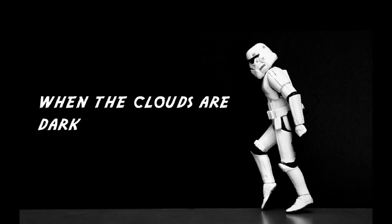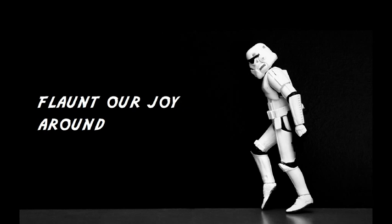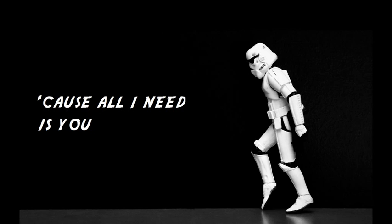When the clouds are dark, when your mood is down, I'll be there for you. We'll be dancing too, we'll be singing out our love symphony. Flaunt our joy around, girl, I won't mind, cause all I need is you.